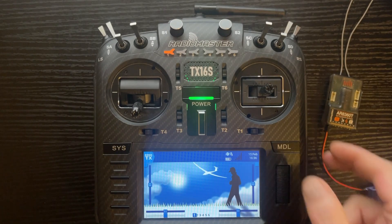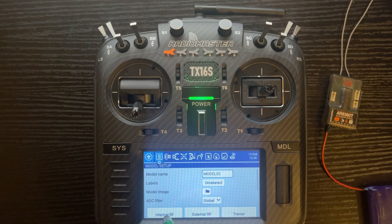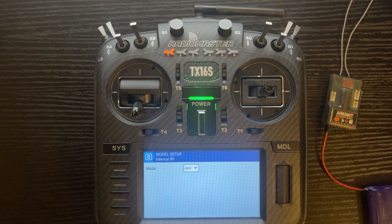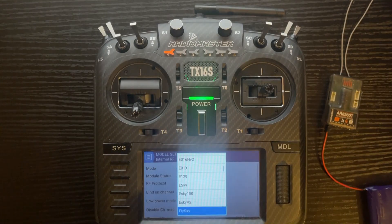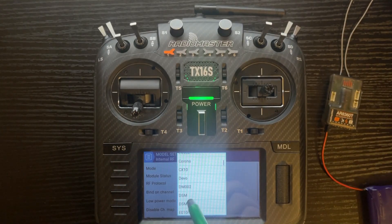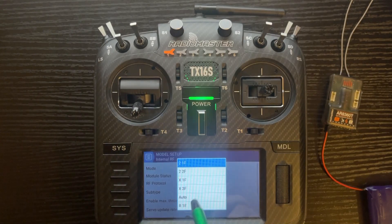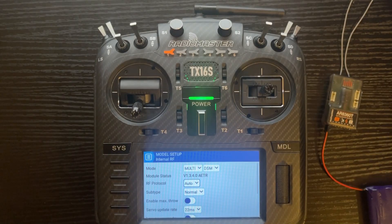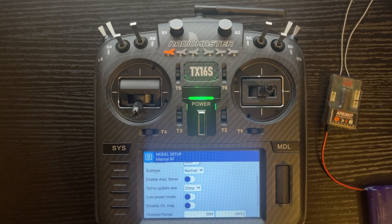Push the model button on the right-hand side, push Internal RF, and you can go ahead and label your model name if you want. We're just going to go into Internal RF and change that to Multi. Scroll up to DSM and you'll notice it says 21F for the RF protocol. I would recommend changing that to Auto so when you use different DSM receivers it will automatically set it for you.